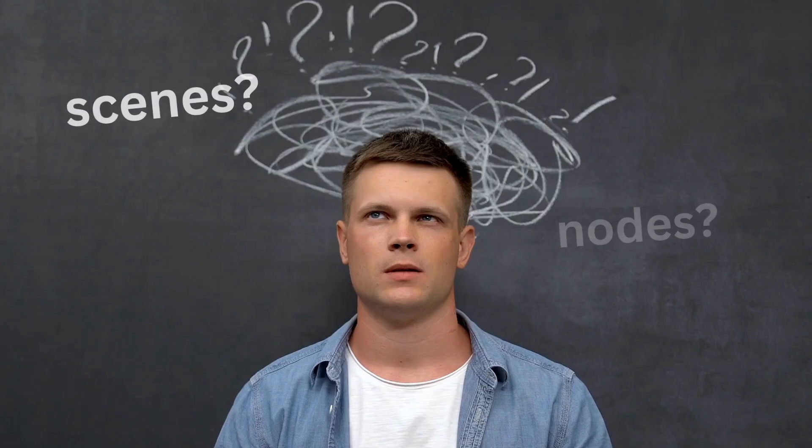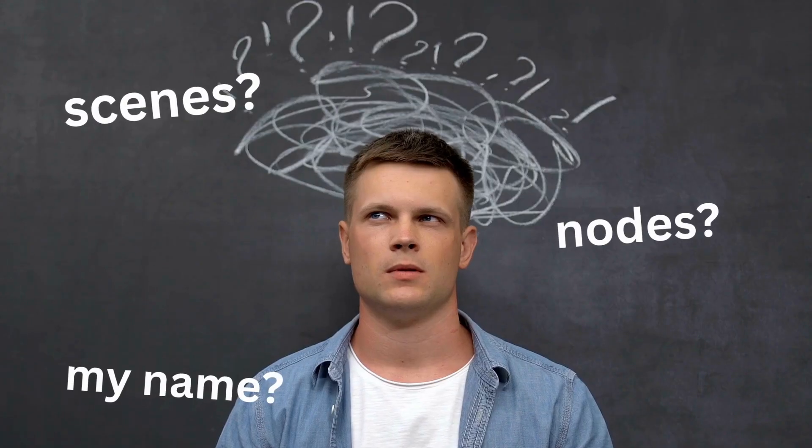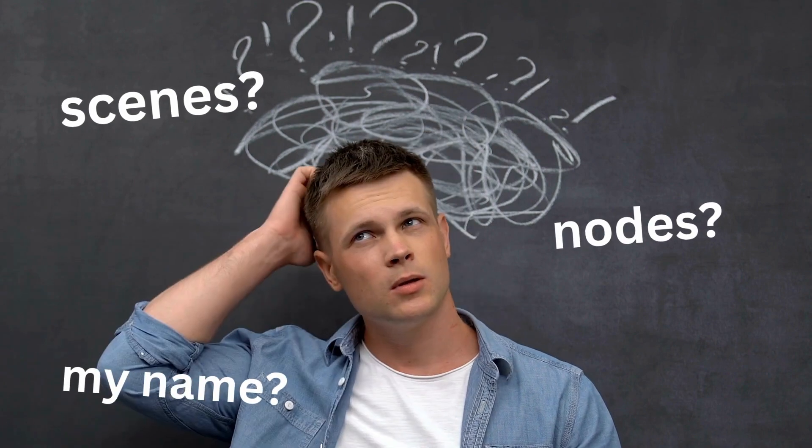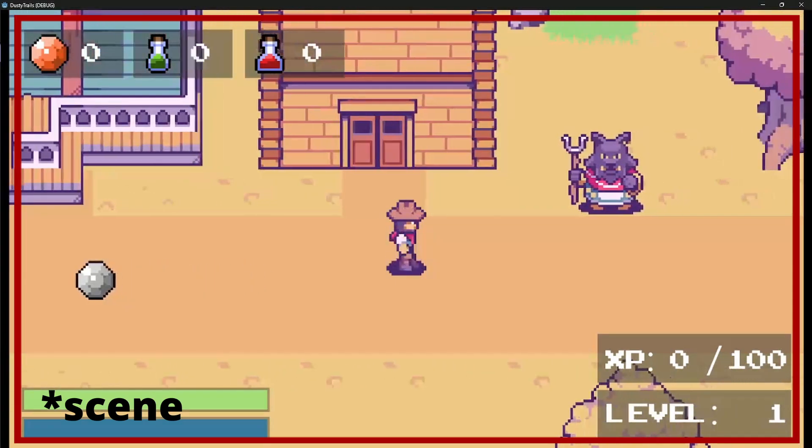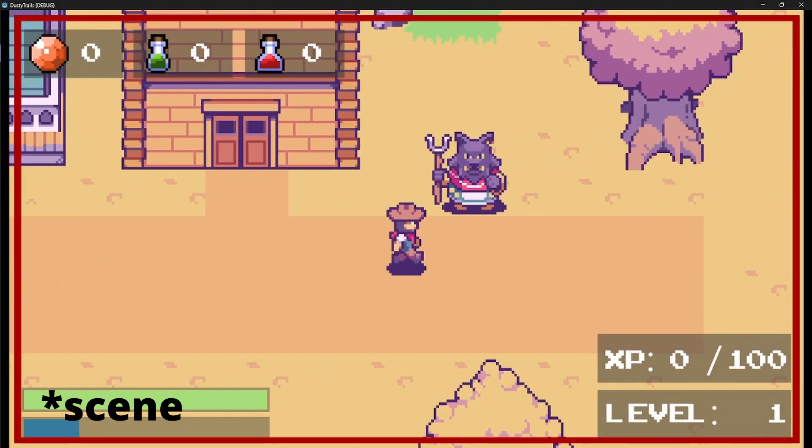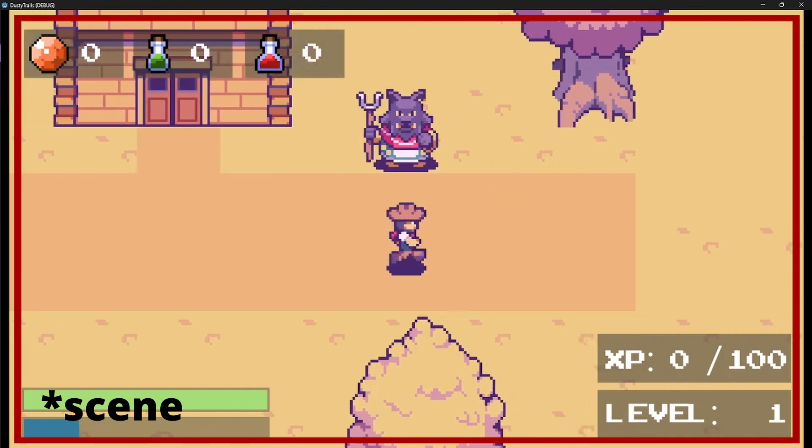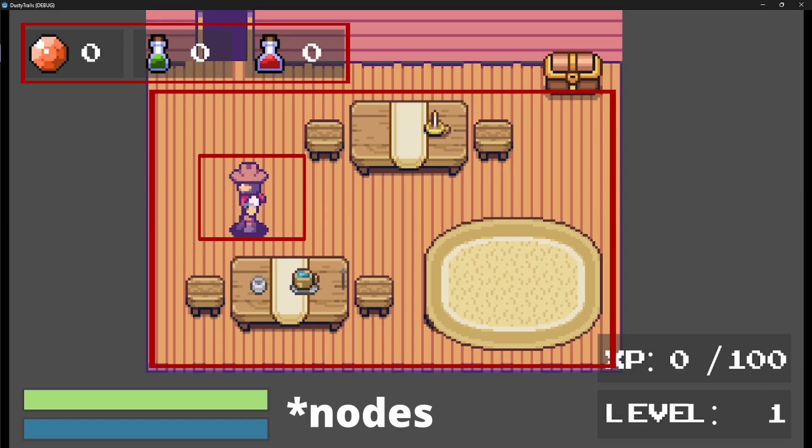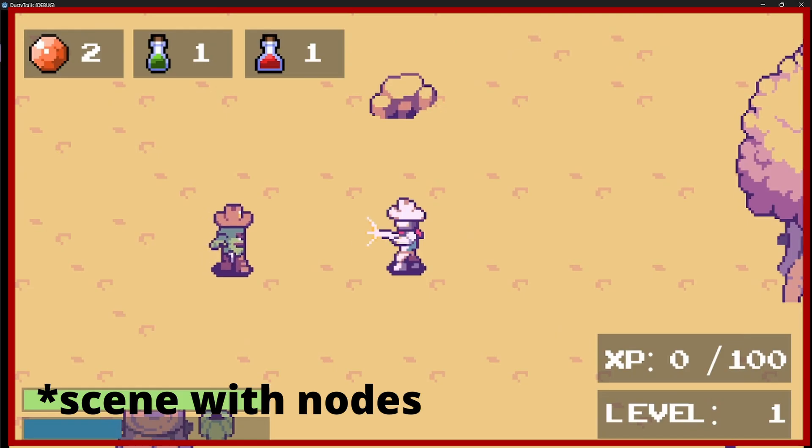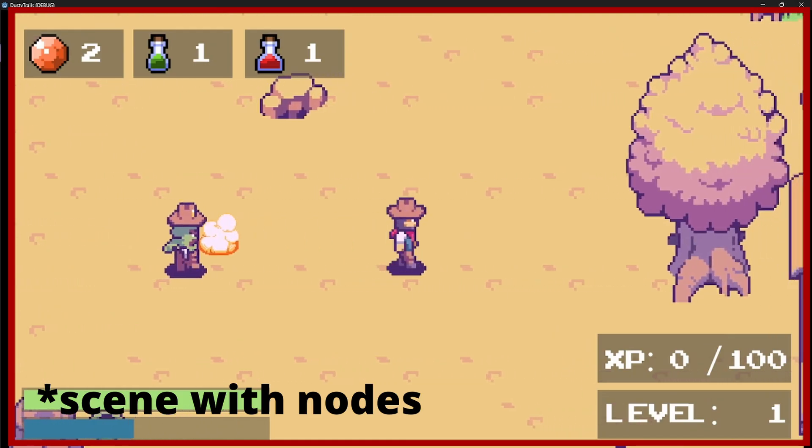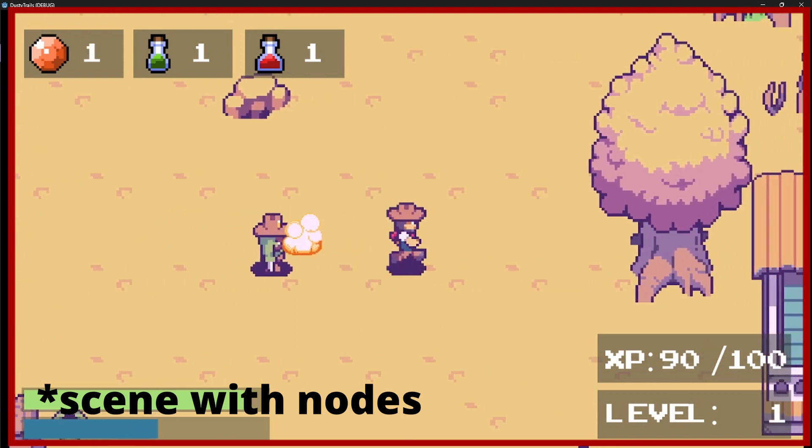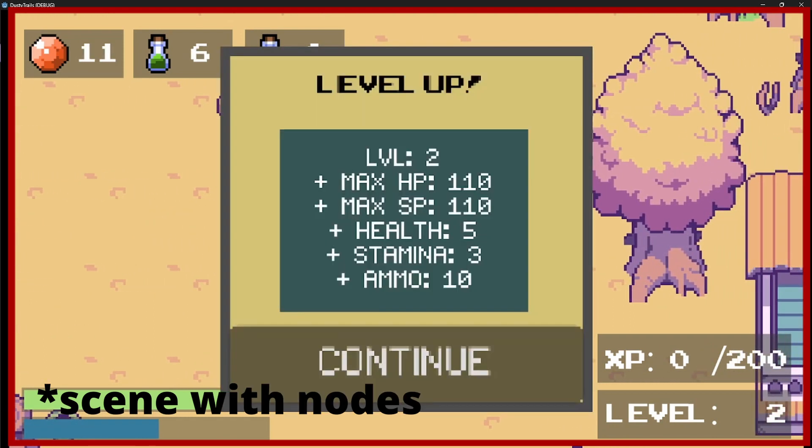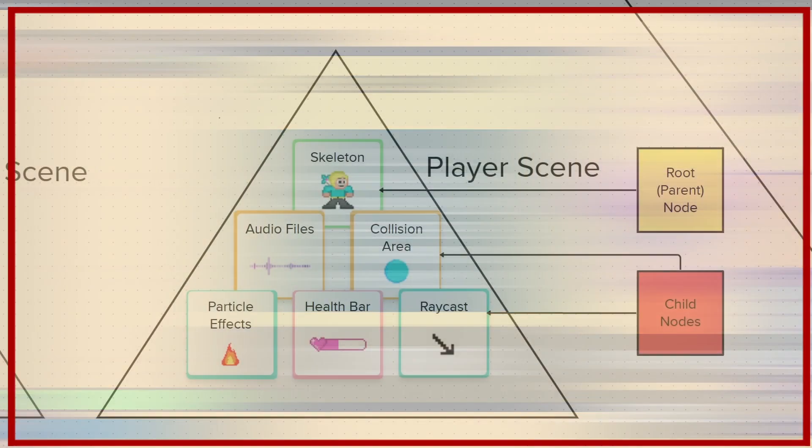Okay, so first things first, what even is a scene? A scene in Godot is the main holder or container for nodes, and nodes are the main building blocks of your game. Let's look at a diagram that will help us further elaborate on the difference between a scene and a node.